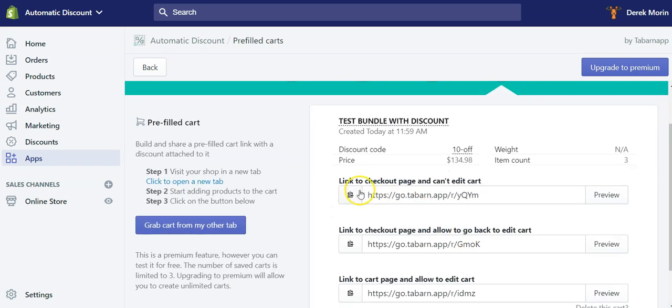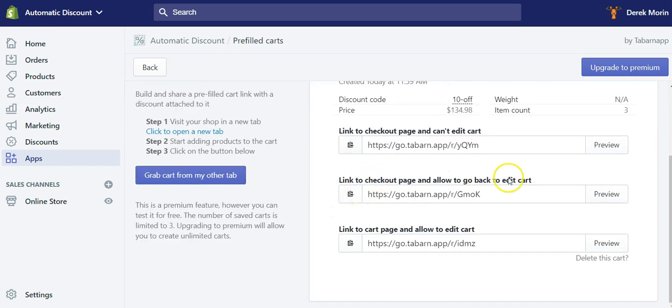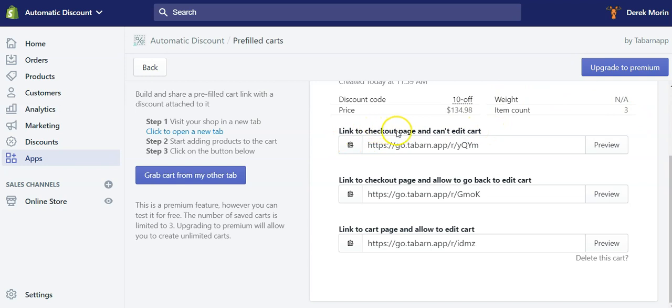So now I have three links generated. The version one, like I said, will send customers to checkout page and they cannot edit the cart. It's useful for some use cases. It's bad for some other use cases.